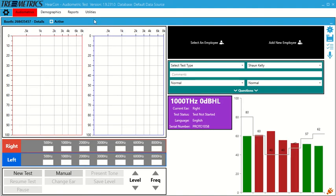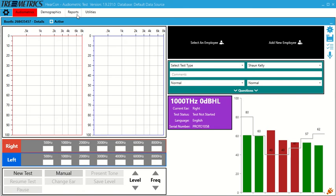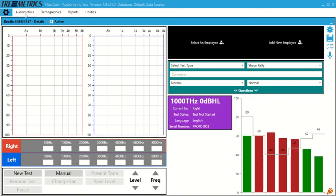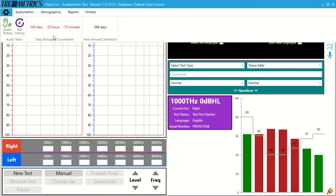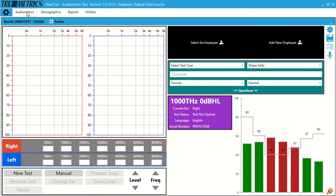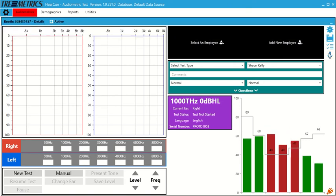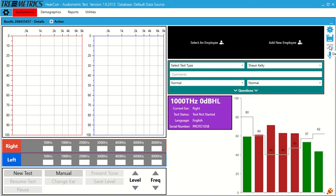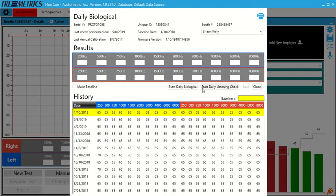So this is the Hercon software. This software is included with the audiometer. If we look at audiometrics here, we see it's color red. If we click on it, you can see there's a countdown for your daily biological. So we can go over here, daily checks, start daily biological.